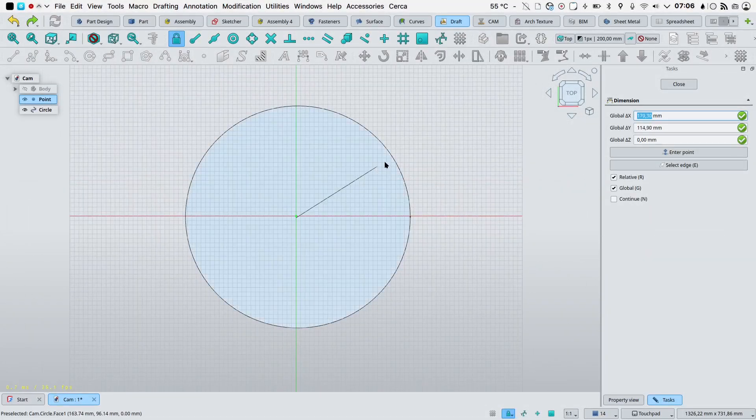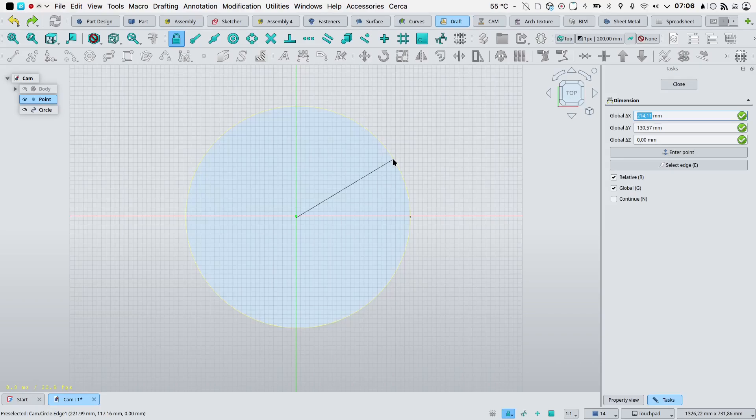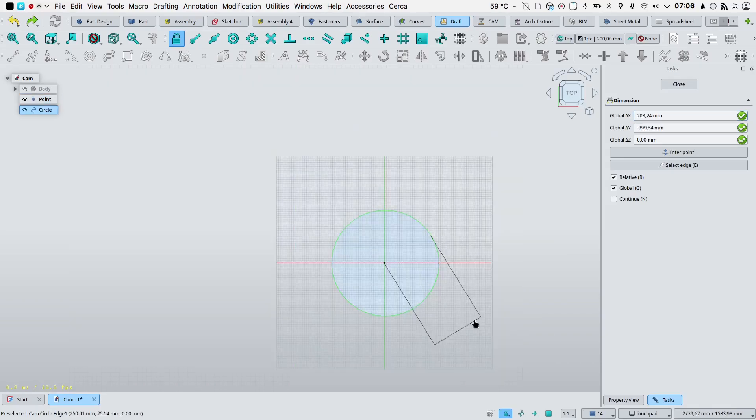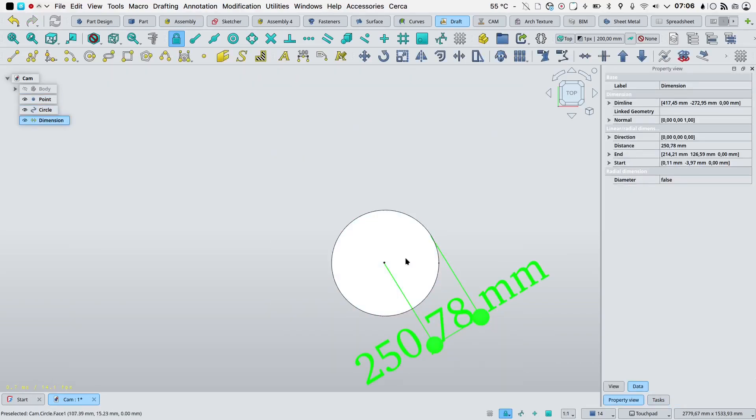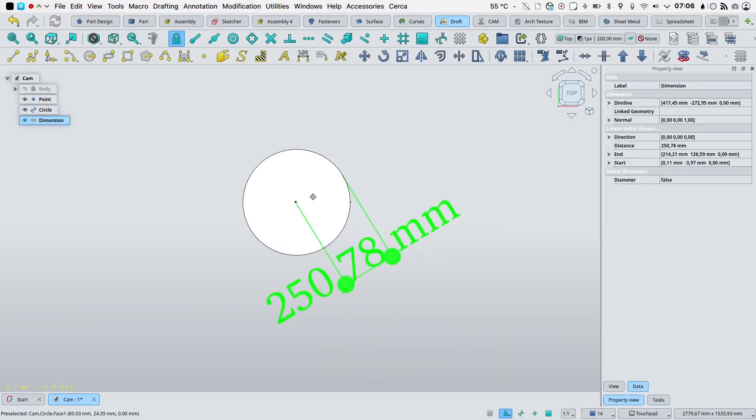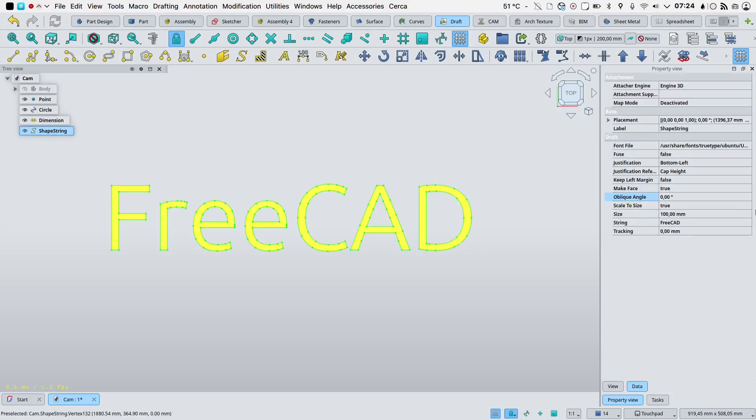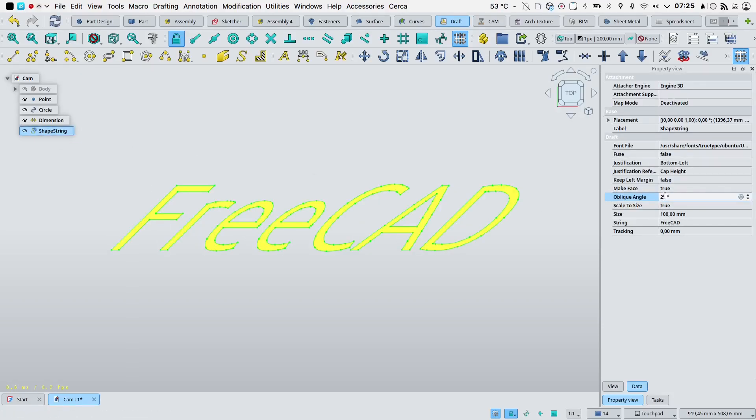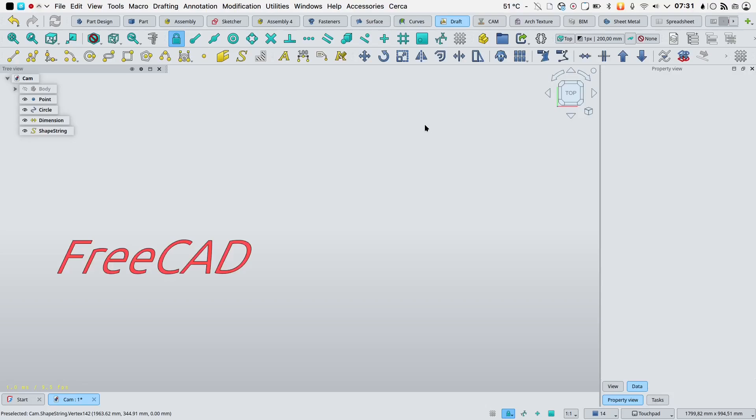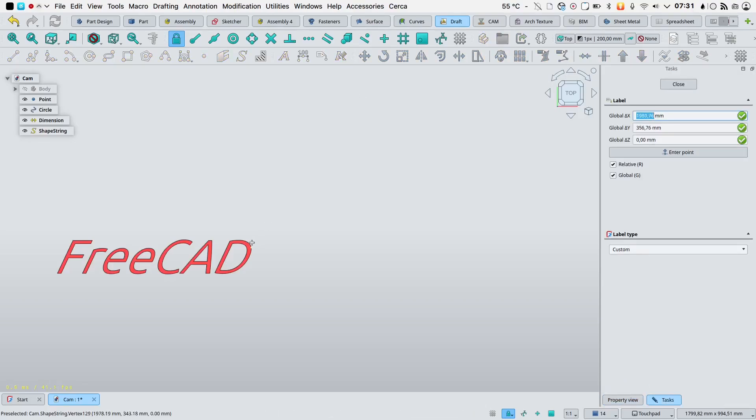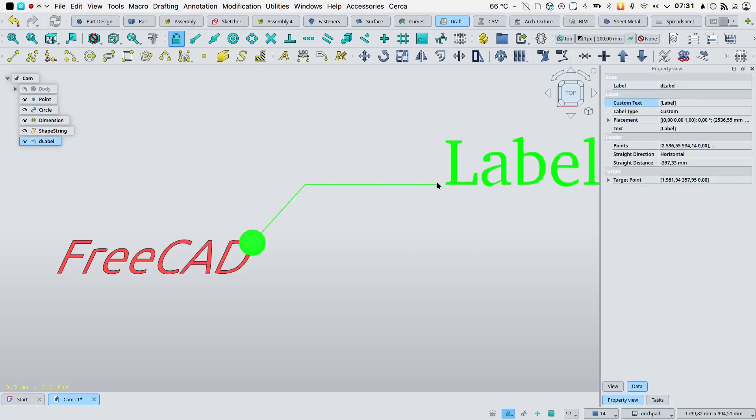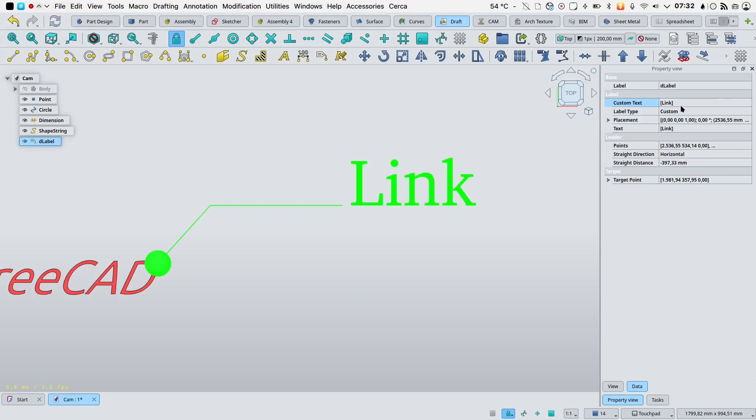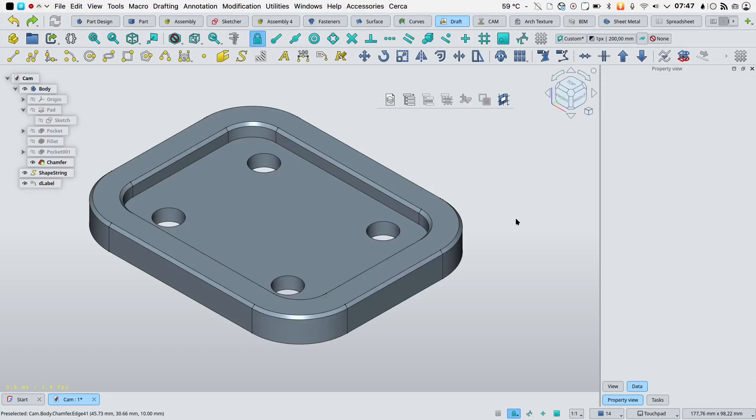Radial dimensions now only show a single arrow. An oblique angle property has been added to draft shape string. Support for hyperlinks has been added. Hyperlinks to local and remote files and URLs in the draft text and draft labels can be opened from their tree view or the 3D view context menu. The draft working plane code has been reworked.